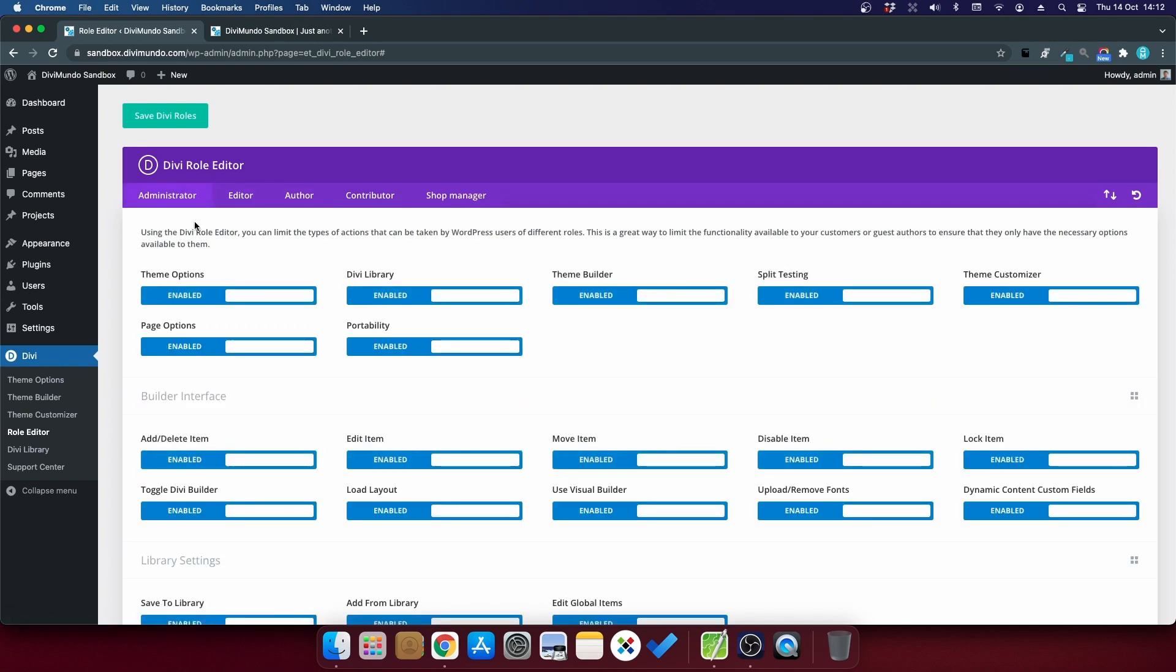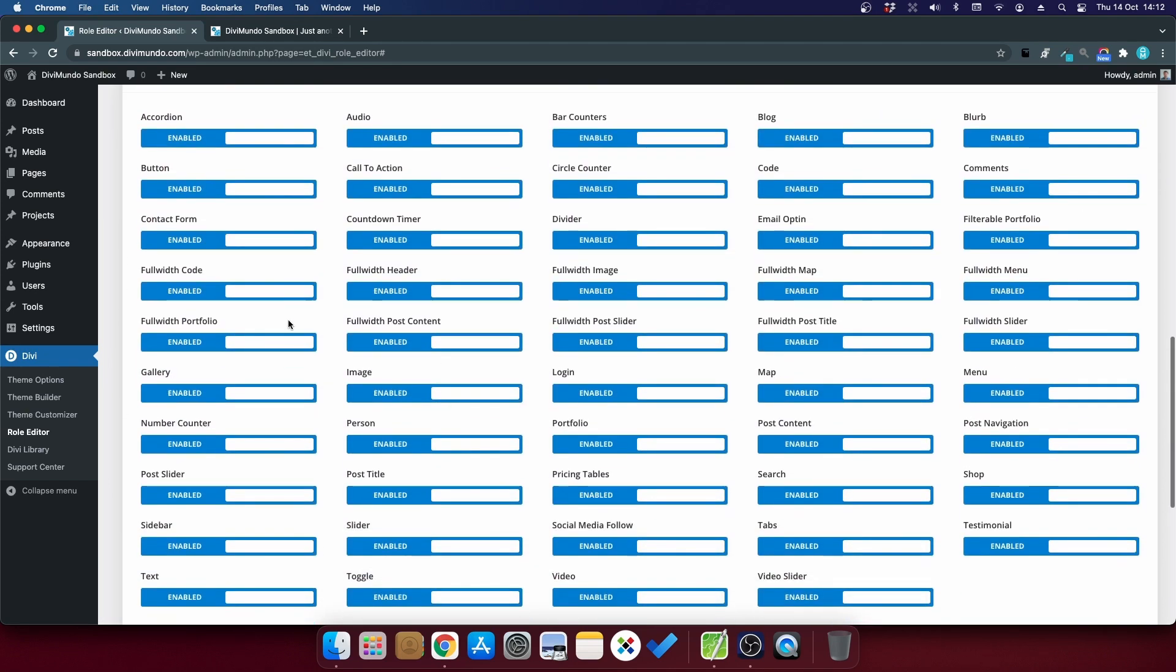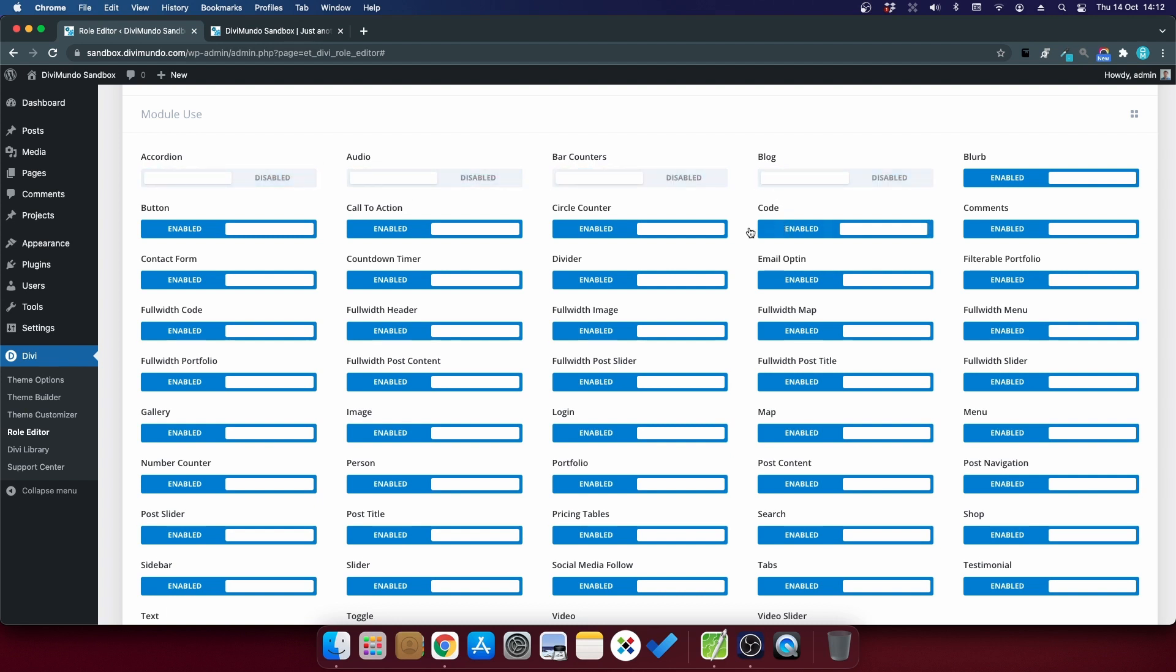I will do some changes for the administrator, being me. So I scroll down, and here we can find the module use. Now all the modules are enabled by default, so I will just disable the ones that I don't use.